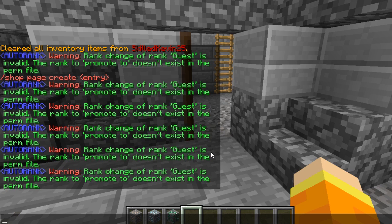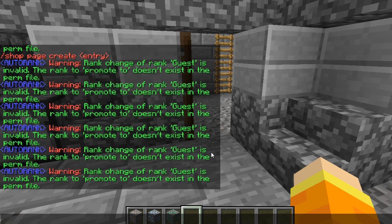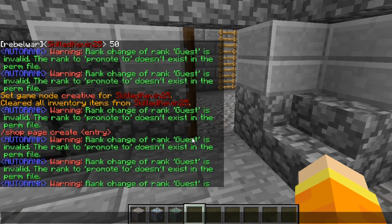The first thing you're going to do before anything else is install this plugin to your server. You would simply download this plugin and install it through FTP into your plugins folder. Make sure your server is running Spigot or Bukkit. If you're running a modded server, it will require either Sponge, Cauldron, or Thermos depending on your mod pack and version.